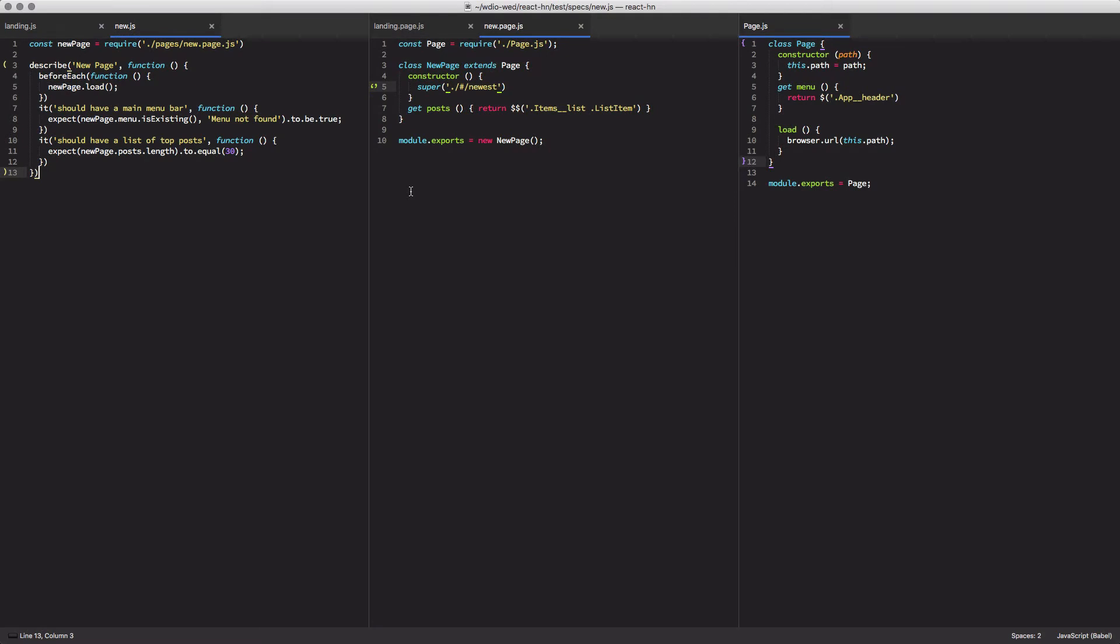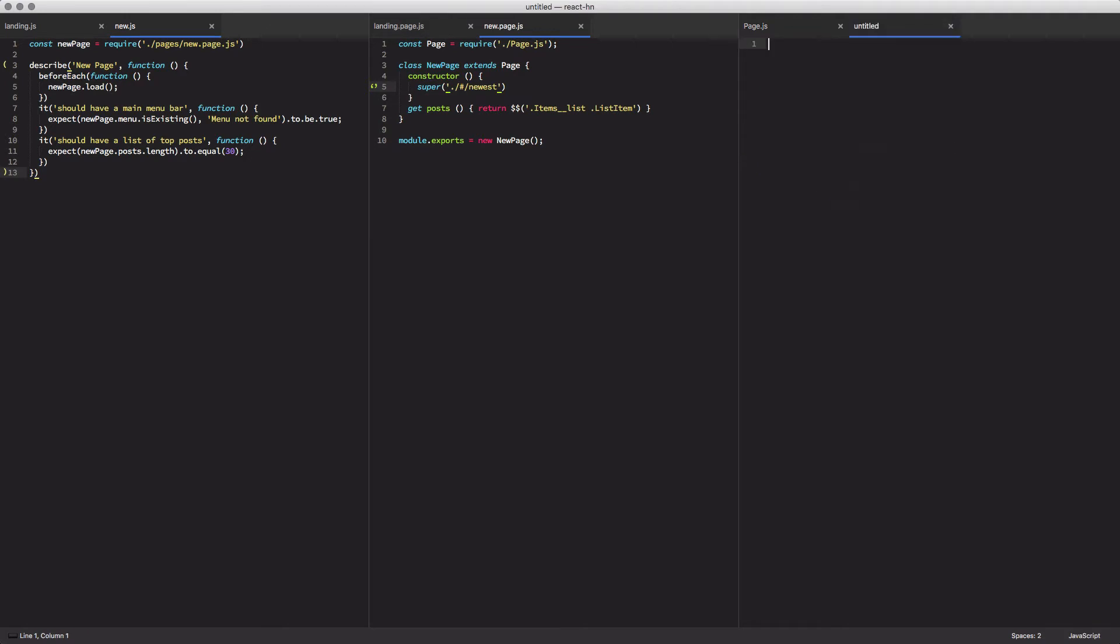Now there was one thing that bothered me about this. And that's that I have to have the get posts duplicated across my landing page and my new page object. So we can actually abstract that out by creating a new page object called a post page.